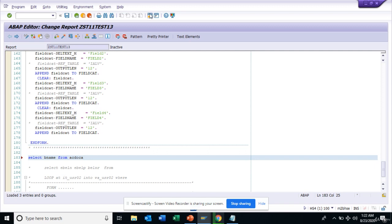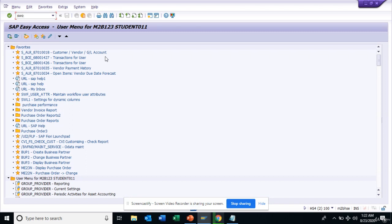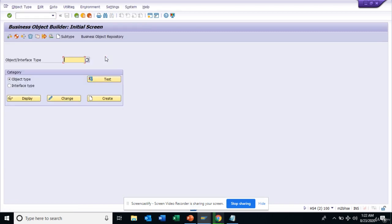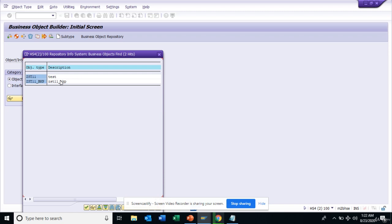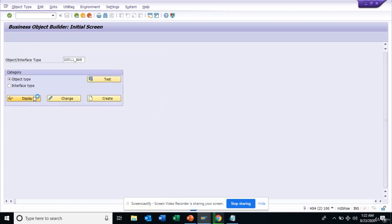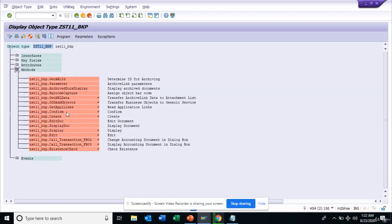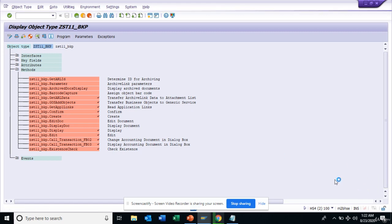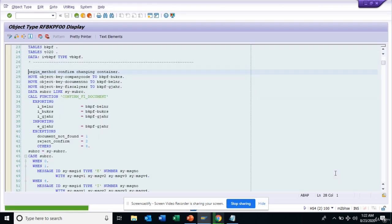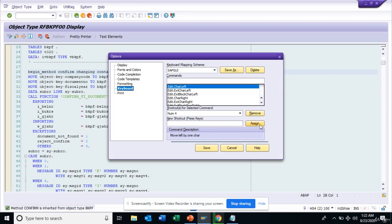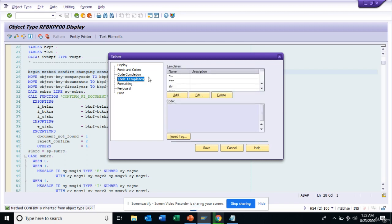I also wanted to cover SW01. If I go to SW01, I have CST and I do a search — I created this business object and this is the code. Wherever you have the editor sign, the editor will be here, and you'll see that our code template is there. This covers everything on the shortcut keys.